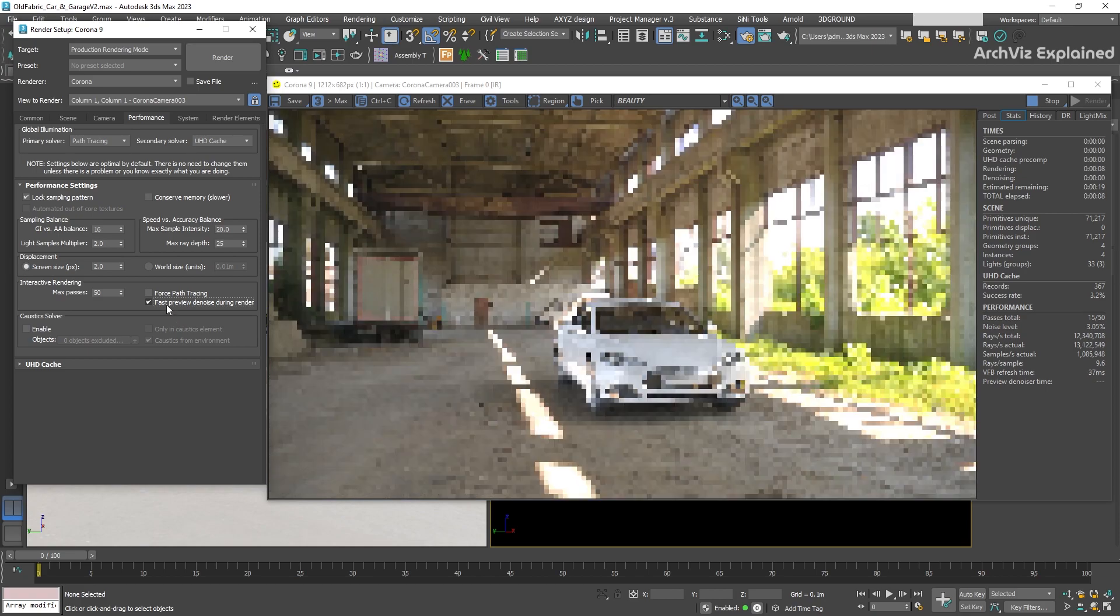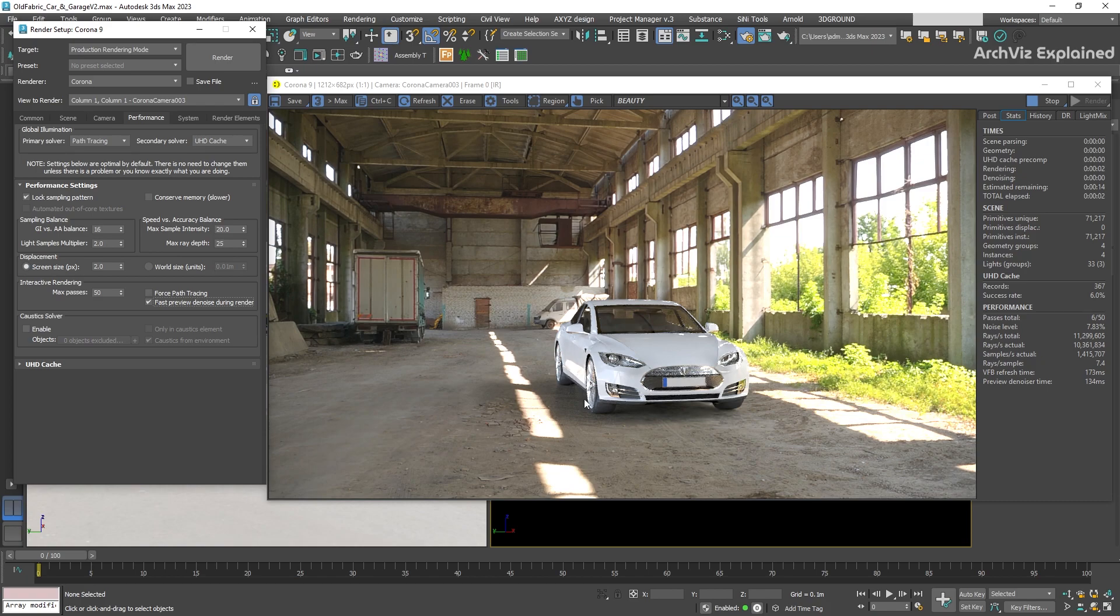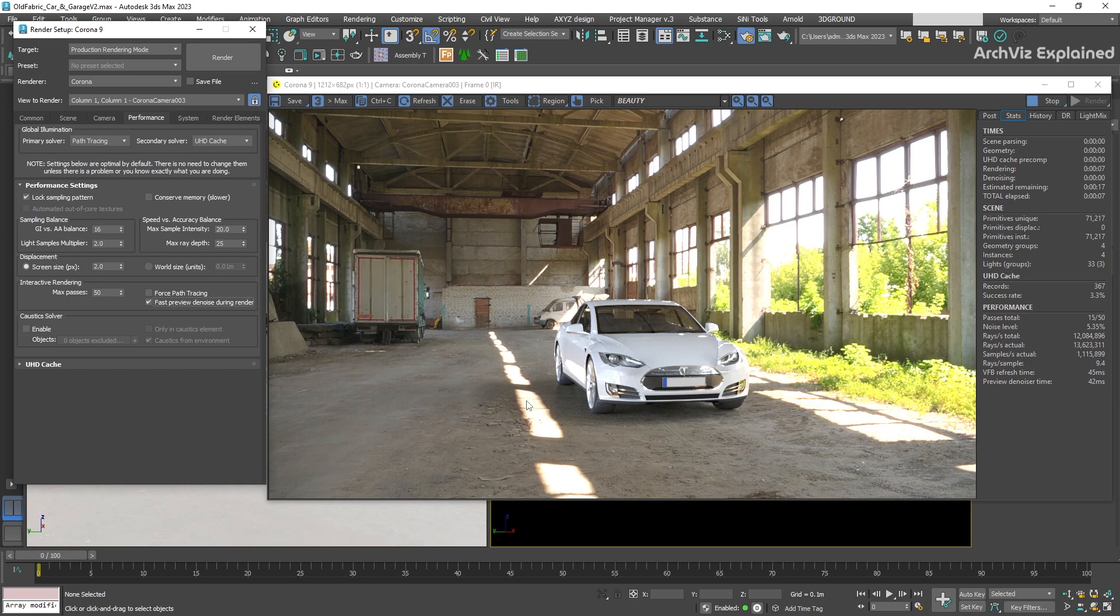You can see that it's going to start with a noiseless, low quality image that can help us to get a better idea of the lighting in the scene, and it's going to improve the quality with the more passes it renders.